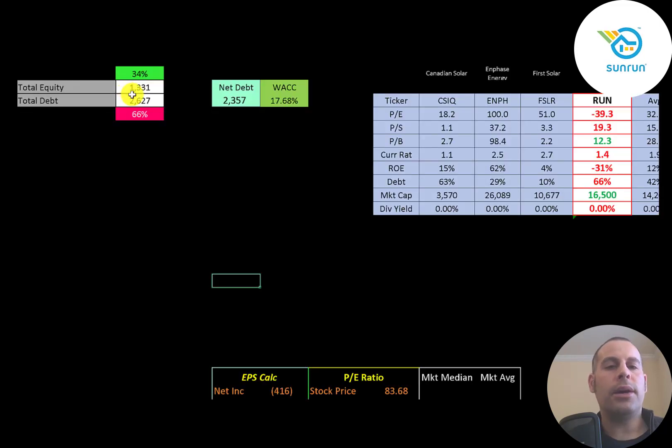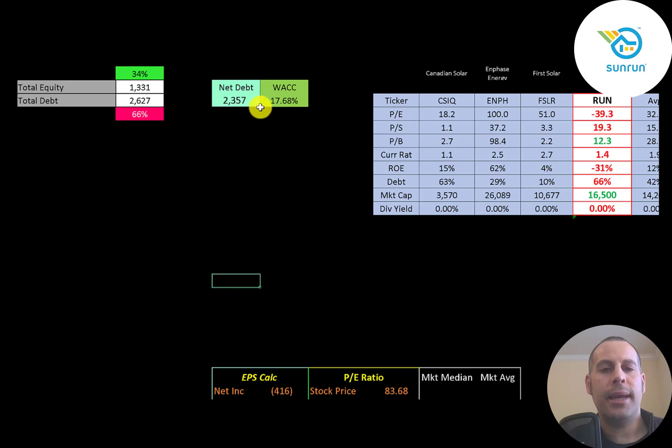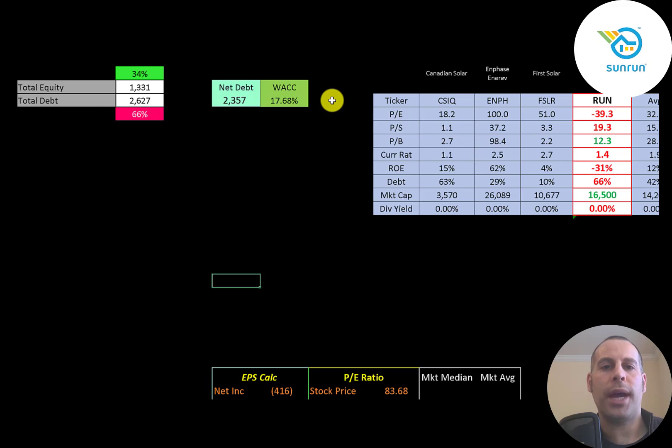Let's look at the capital structure. $1.3 billion of equity, $2.6 billion of debt. They're 34% equity, 66% debt. And their WACC is 18% and that's the discount rate we're going to apply to the future cash flows.